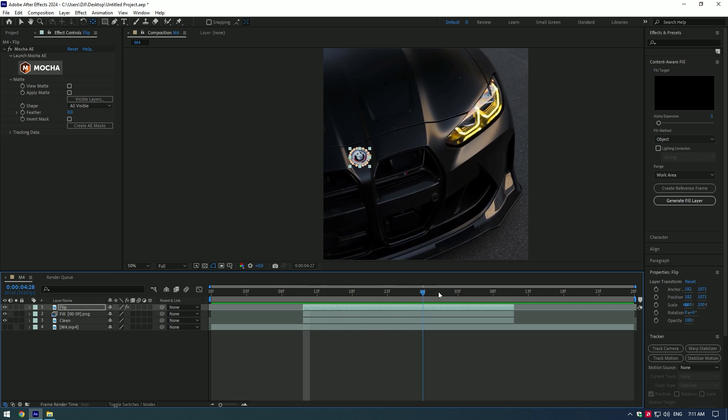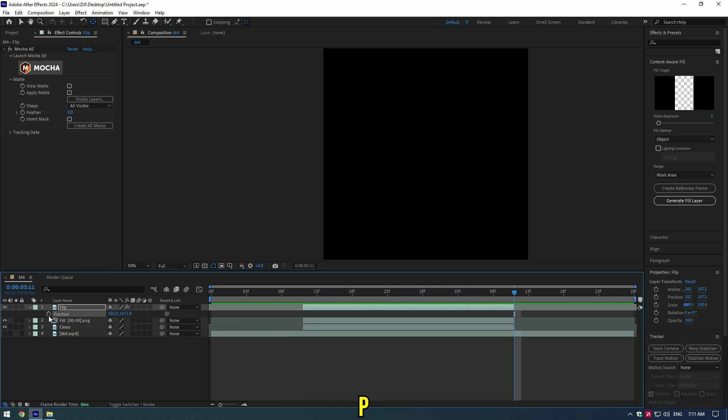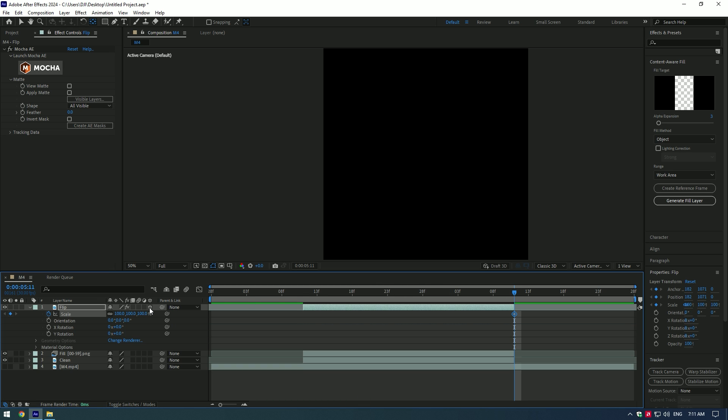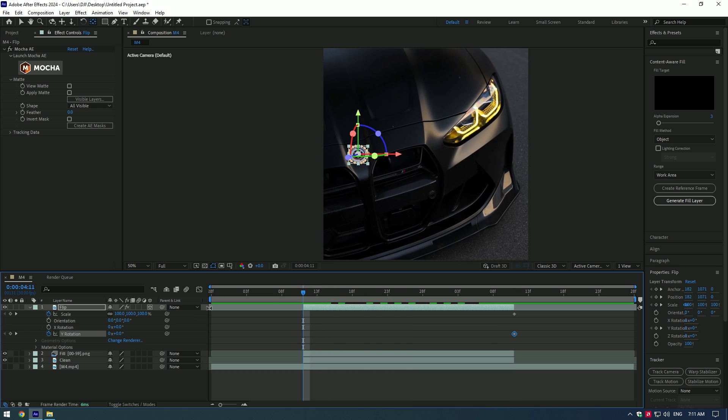Go to very end of the flip layer, press on P and set a keyframe. Press S and create a keyframe. Enable 3D for flip layer and create Y rotation keyframe as well. Now go to very beginning of the flip layer and set the same keyframes.